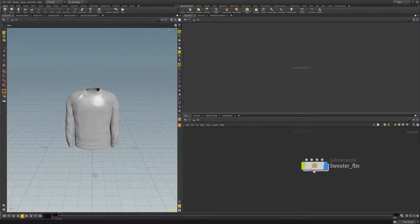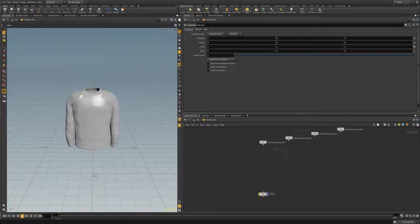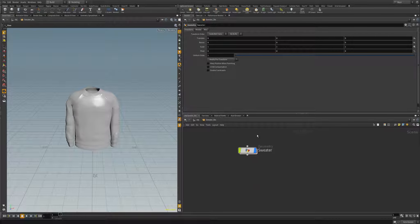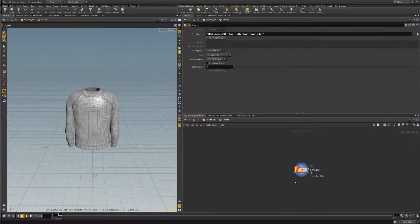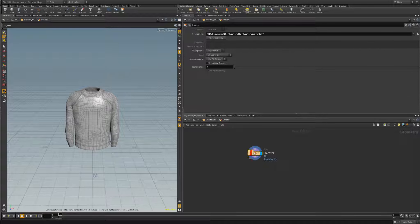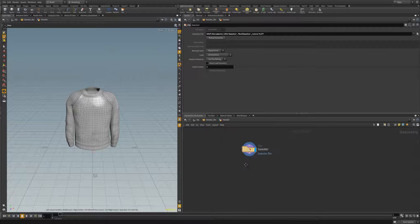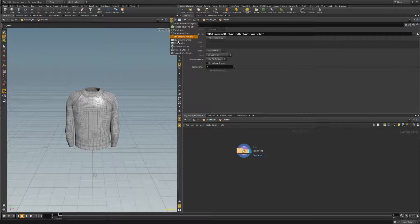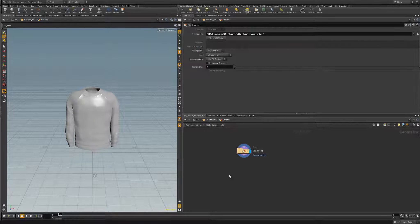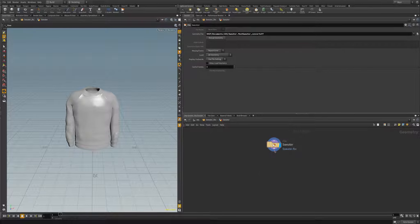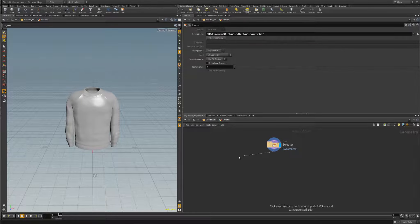We have our sweater model here. I'll go ahead and unlock this. With this sweater, it comes in probably multiple sizes. So first off, let's go ahead and define the multiple sizes in our sweater.